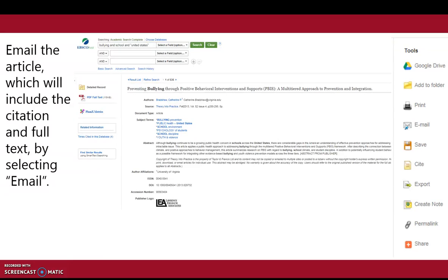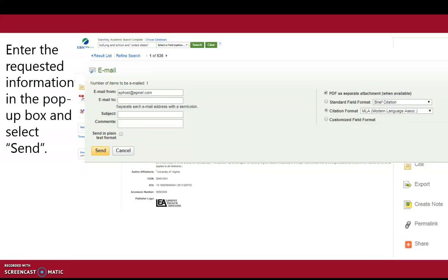Email the article, which will include the citation and full text, by selecting Email. Enter the requested information in the pop-up box and select Send.